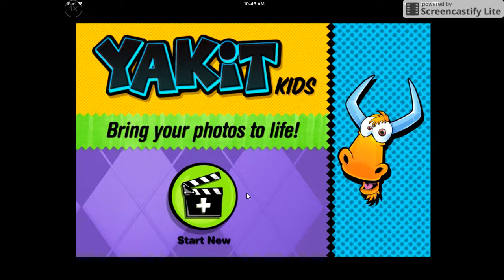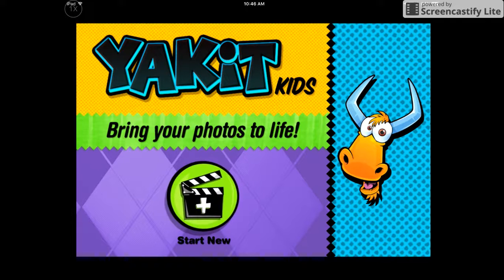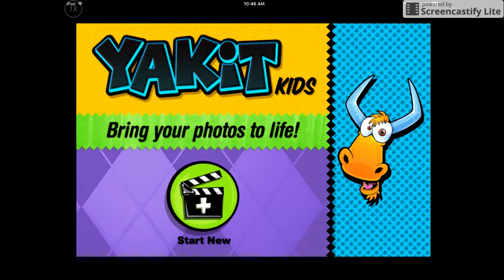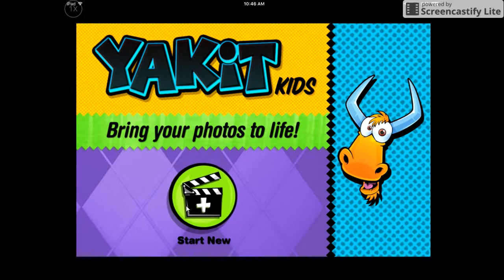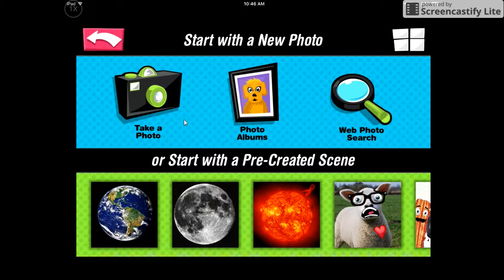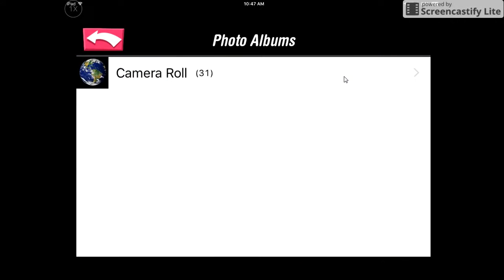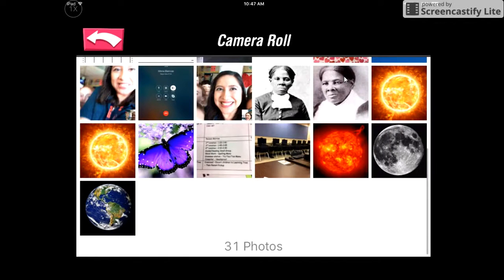It's very Chatterpix-like, but I like it because it allows us to do multiple screens and multiple scenes. So what I'm going to do is click 'Start New,' and I can take a photo, use the photo albums which is your camera roll, or I can search for a photo online. I've already saved my photos to my camera roll so I'm going to click Photo Albums and go to my camera roll and choose my pictures.